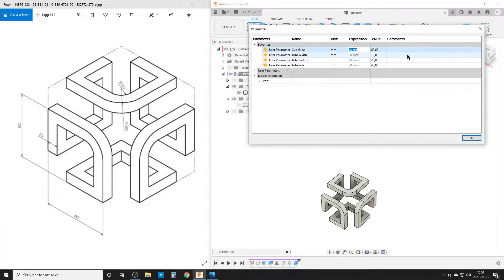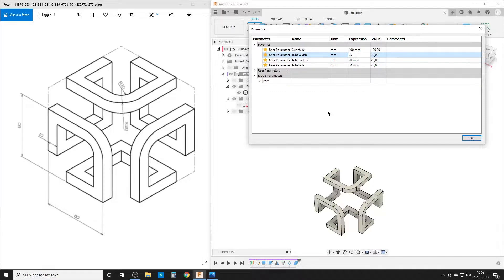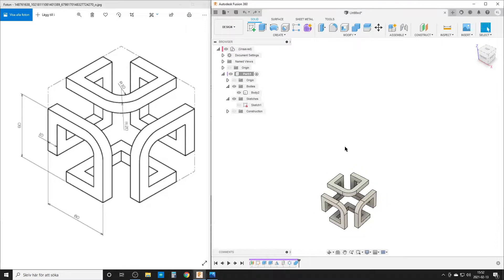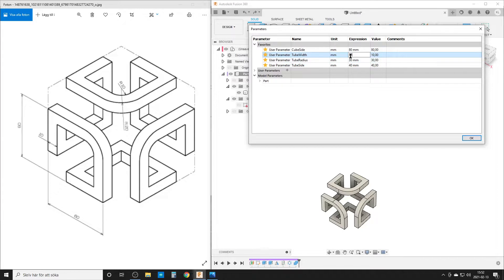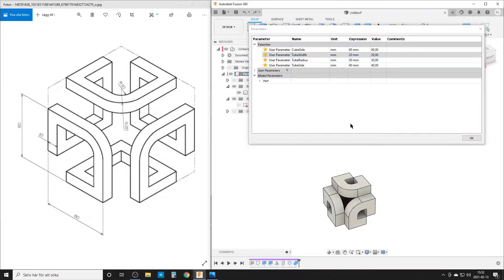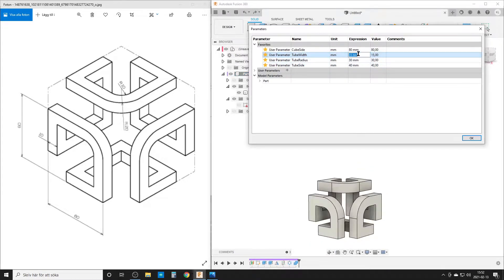Now we have the body and we can try changing our parameters. If we make it 100 millimeters, no problem. There's an interesting issue: if you change tube_width to 25, we get a warning because tube_width and tube_radius don't add up. Hit OK, then undo, go back to modify parameters. We can set tube_radius to 30, tube_width to 20 — but at 15 it doesn't work, so let's go back to tube_width 10 and restore the original values.